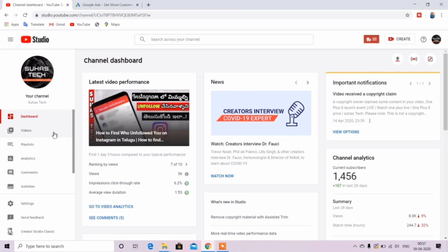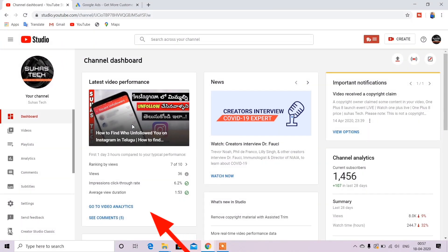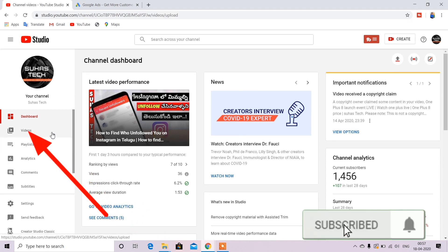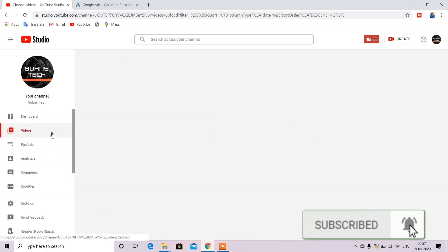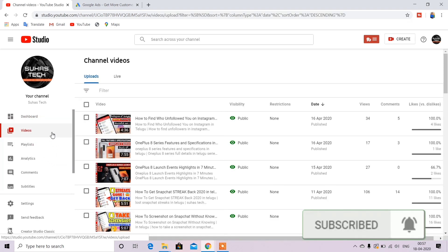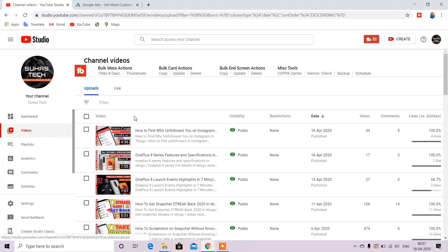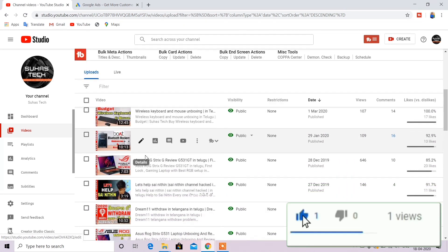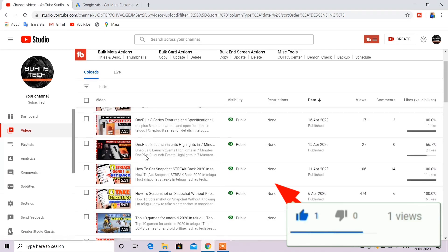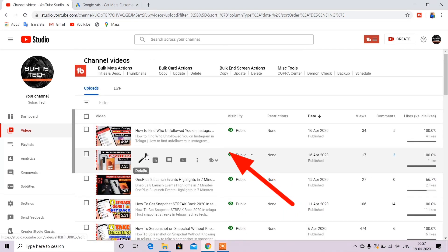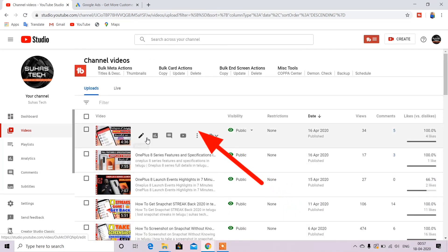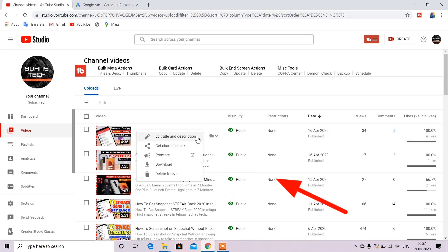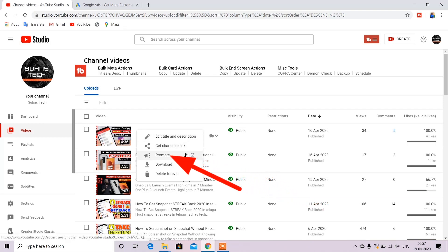So with this, you can promote your videos. Now select the video you want to promote. Click on the video, then click on the three dots and click the promote option.